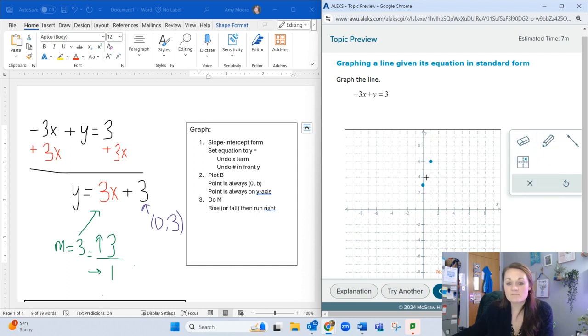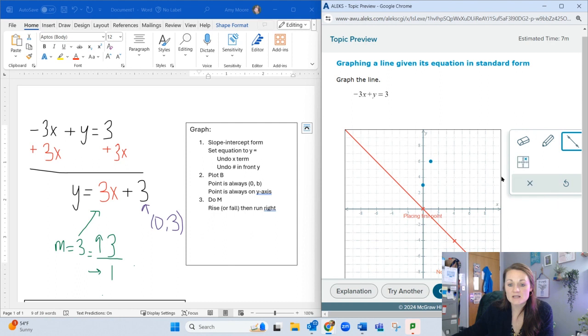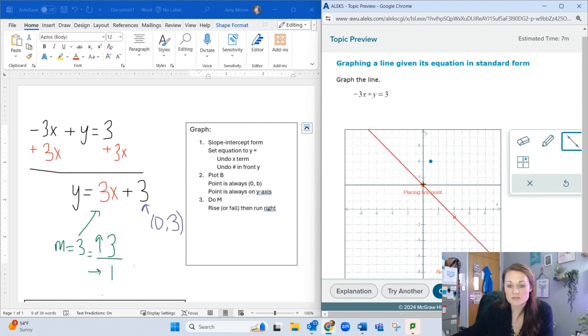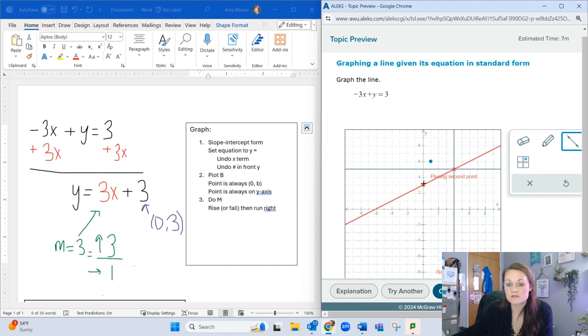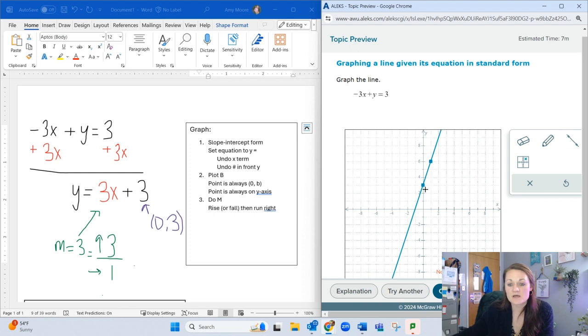Now that I have my points sketched, I'm going to use the line tool—it's got the little bar with two x's on it. It says place first point, so I put this x on one of my points, then the other x on the other point. That creates my line.